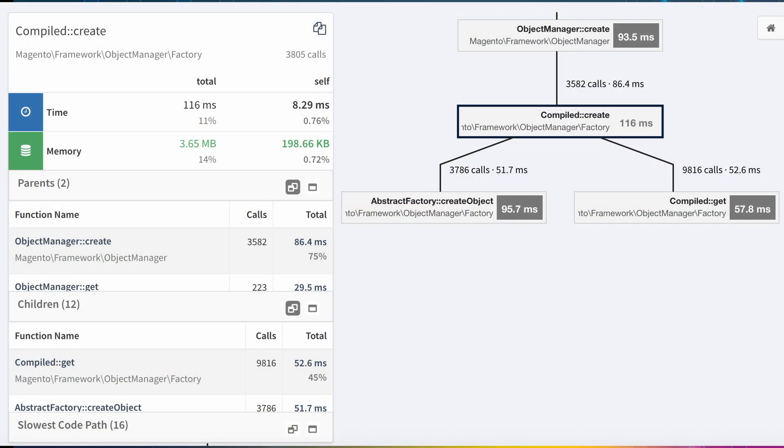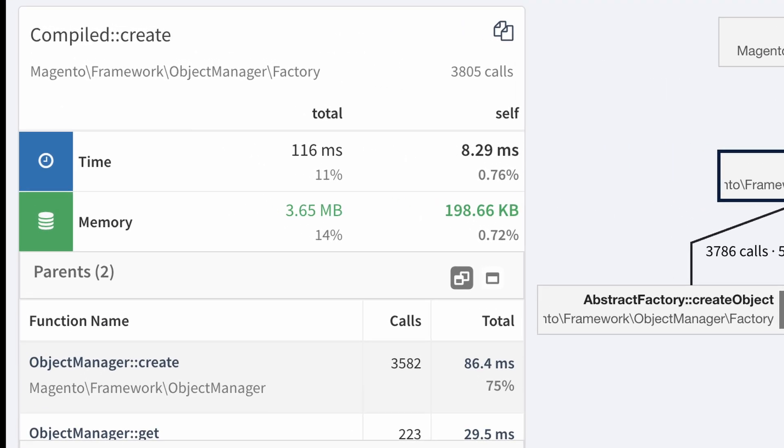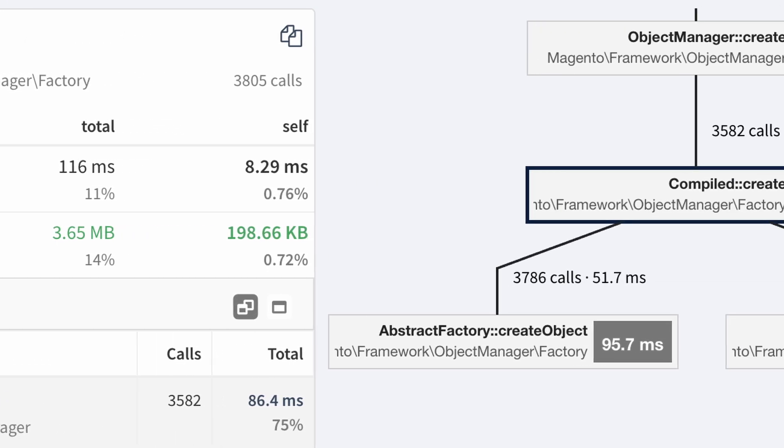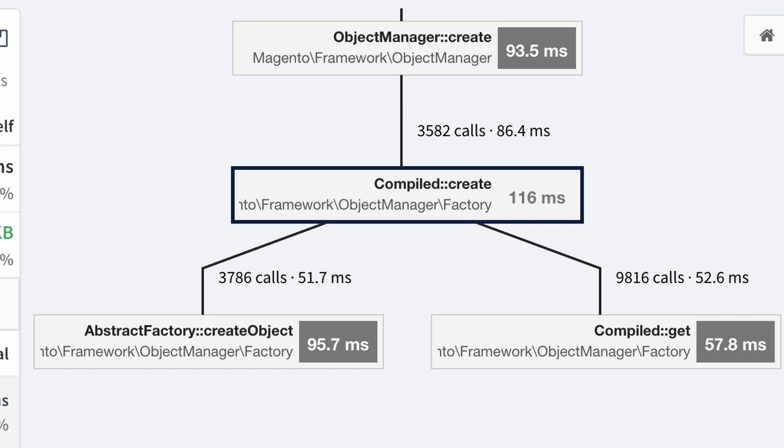Magento 2 serves as a great example of how native lazy objects in PHP 8.4 could massively improve bootstrapping performance in every single request. The object manager in Magento 2 is quite a beast and we frequently see 500 to 200 milliseconds spent in every request just creating objects and the object graph. Compared to the Symfony dependency injection container, it leaves a lot of room for improvements. In this video I'm going to walk you through my journey with the Magento object manager and a prototype for native lazy objects that I've been working on and that Magento could benefit hugely from in their bootstrapping performance.